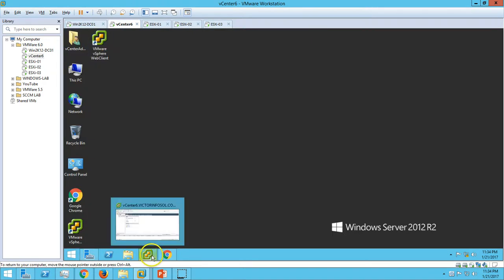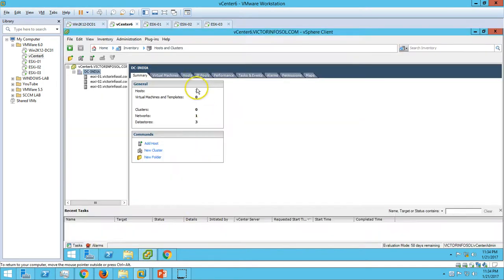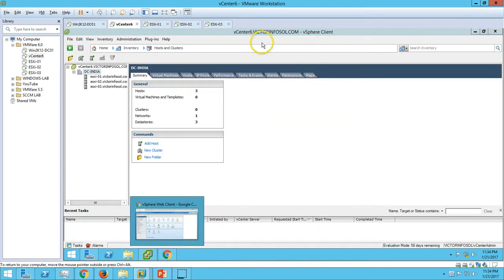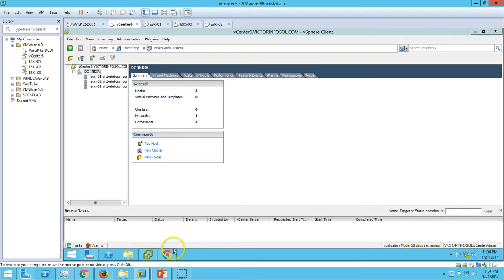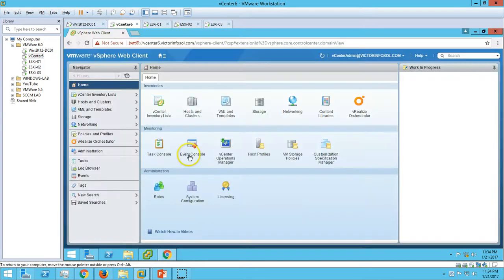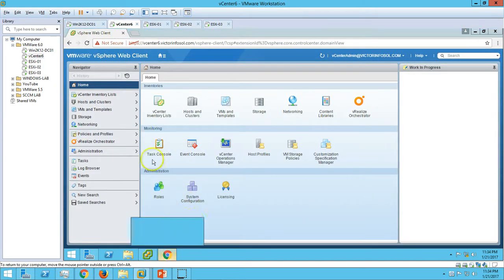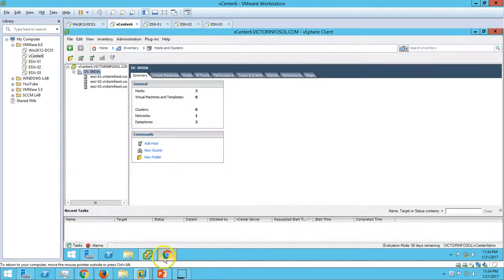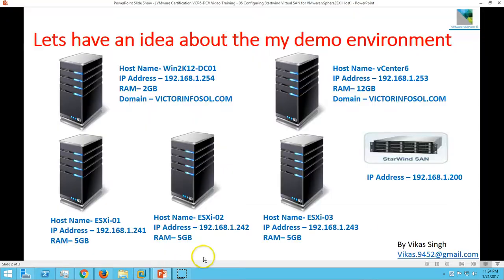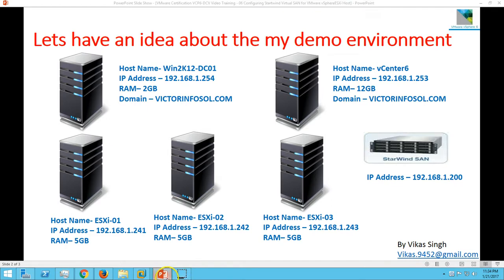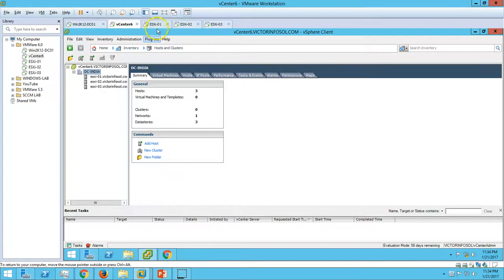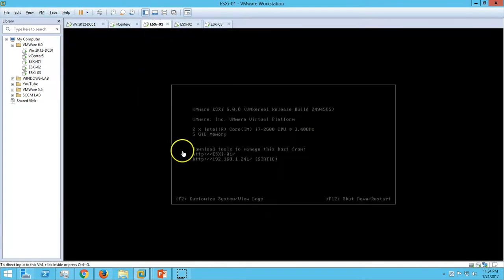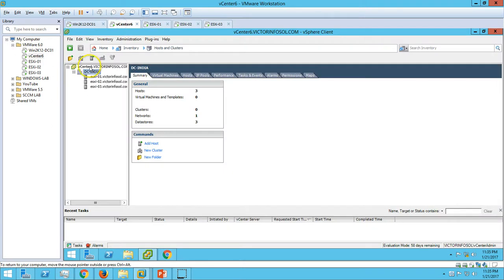I have installed vSphere Client and vSphere Web Client also on the same server. You can see I have logged into my vCenter server. We have three ESXi hosts - ESXi01, 02, and 03 - all running fine. We have added all the ESXi hosts to our India datacenter, which we created in the last video.